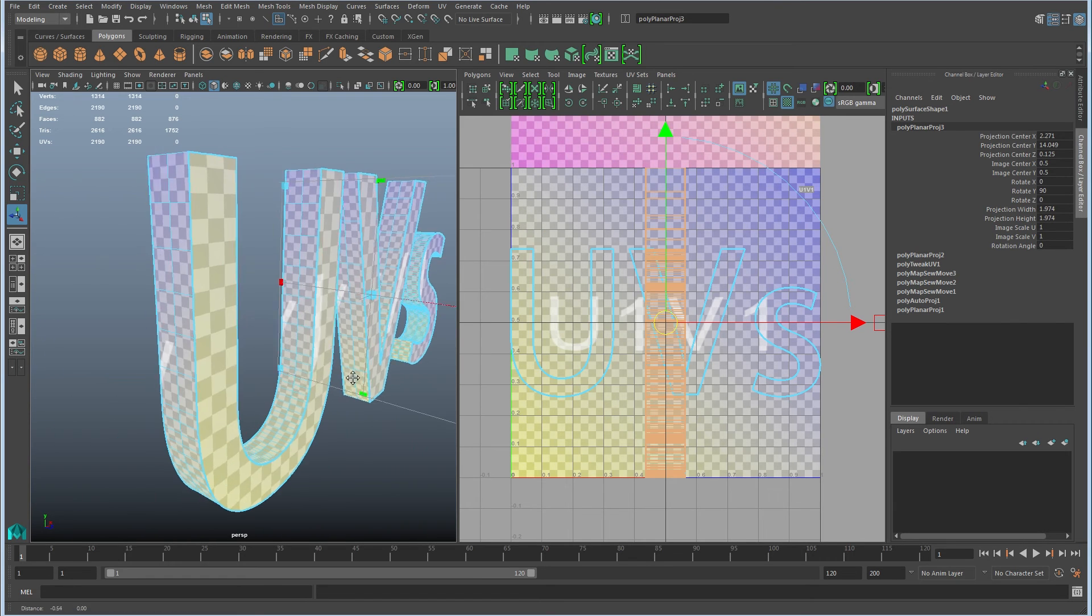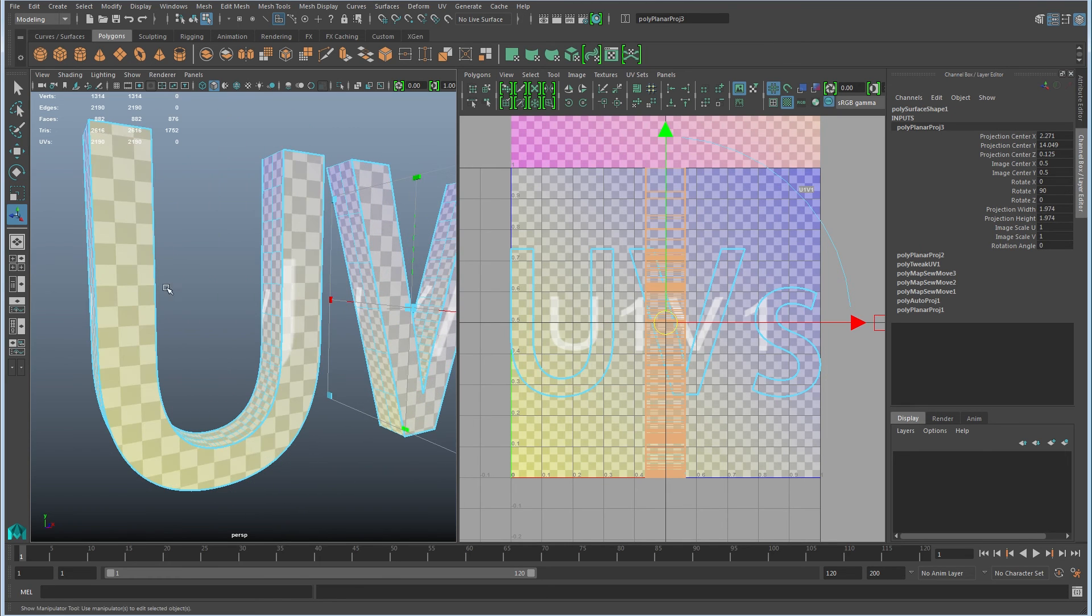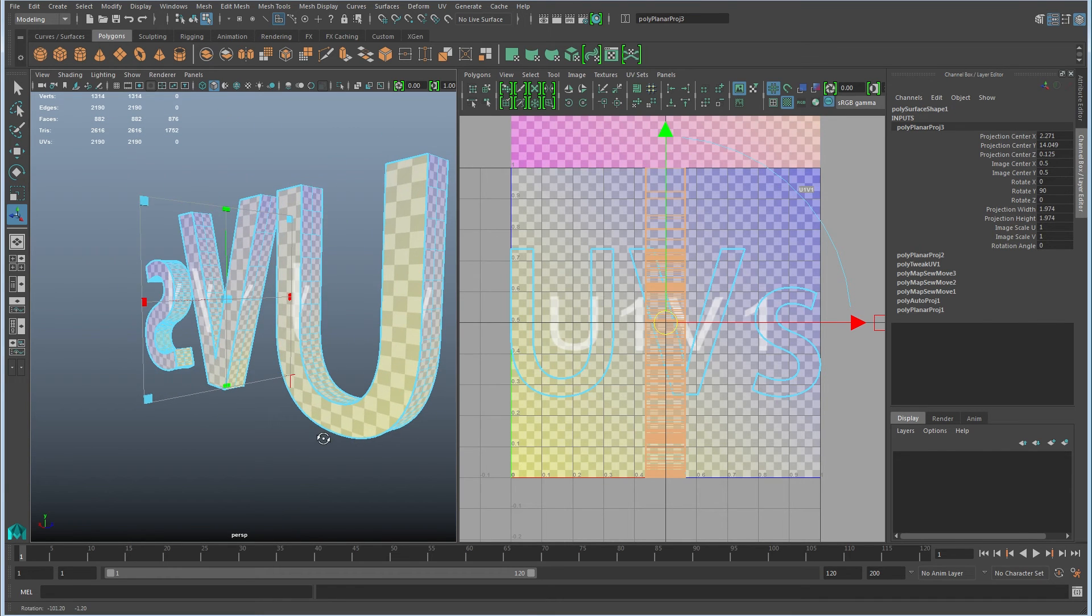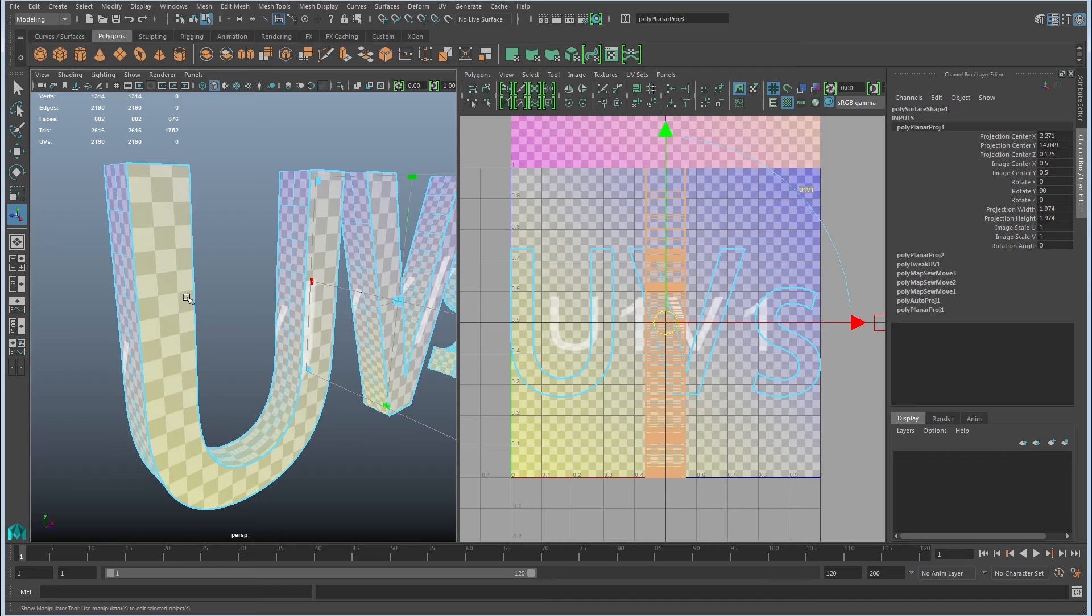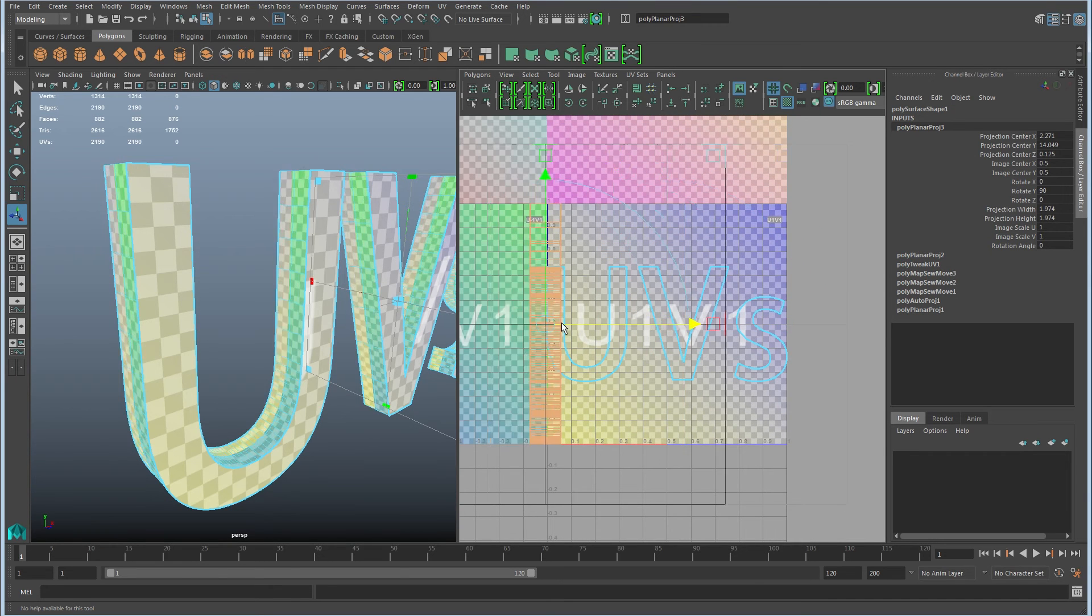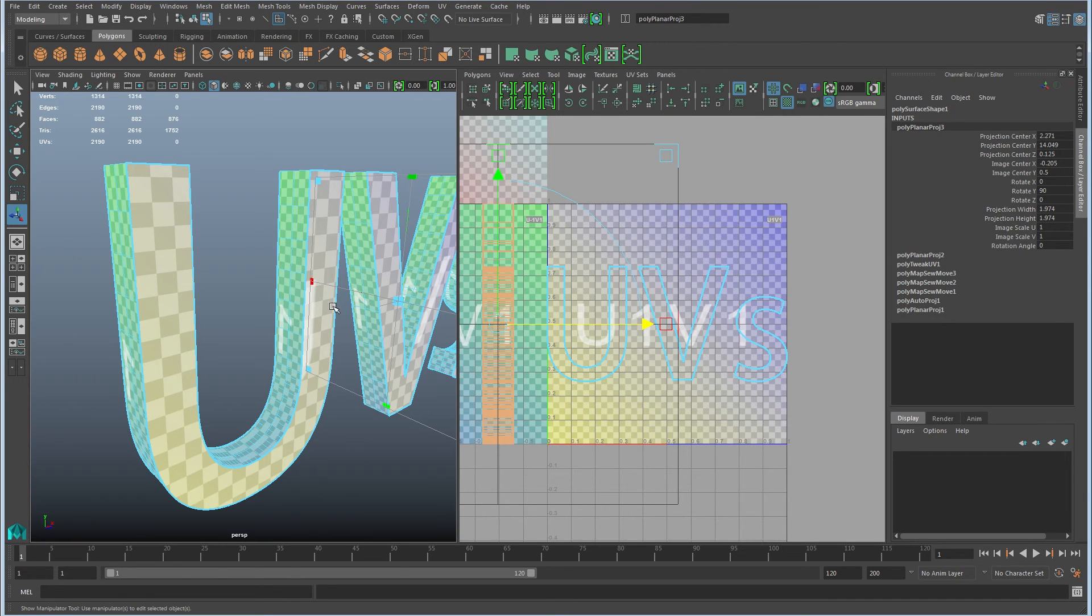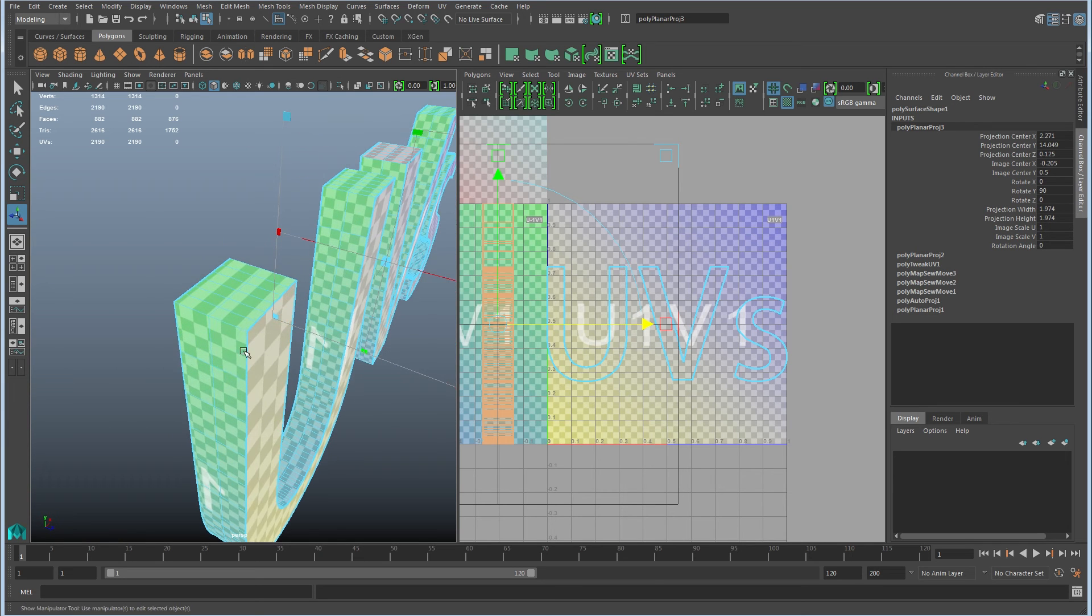And now you can see that there's a texture border edge around all of the front and back faces. So those have been cut free of the other UV shell. Right? So now I have individual shells for all of these bands that go around.